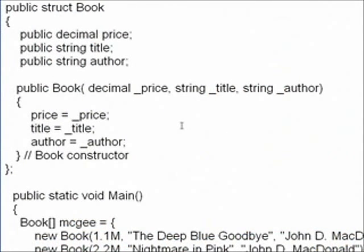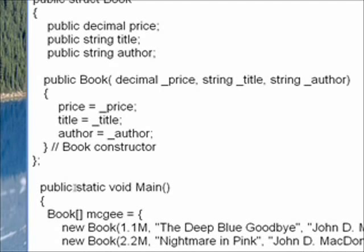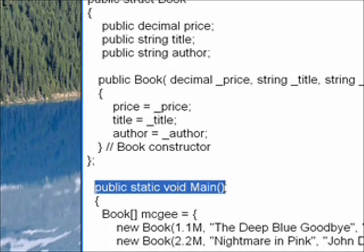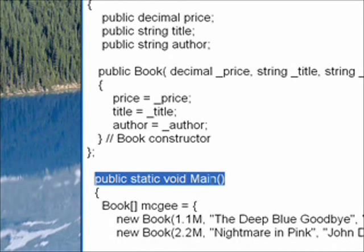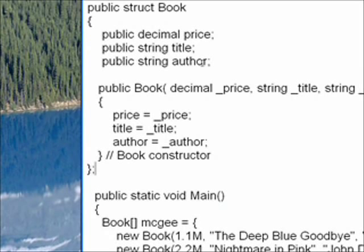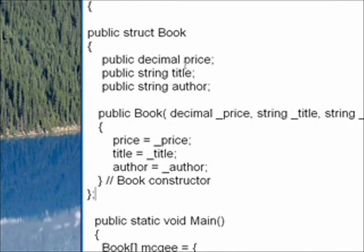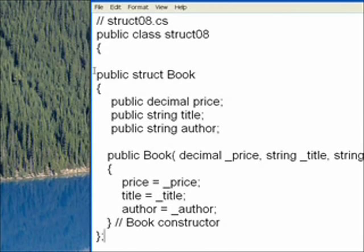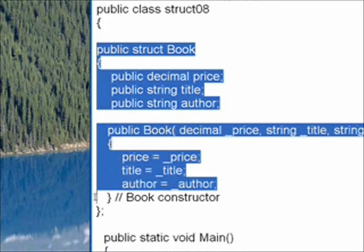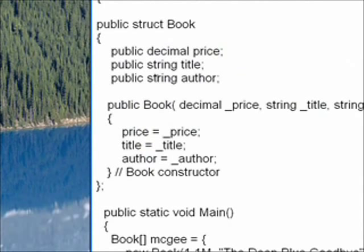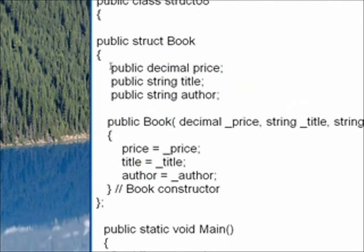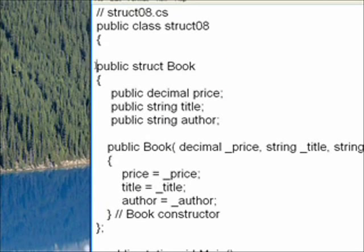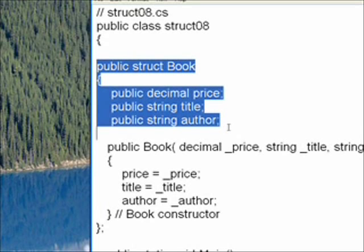This is an example of an array of structs program. As you can see, it's a console program rather than an IDE-oriented program. We have the public static void main standard hook to start it running in the console. And then up above, we have the structure itself, which is public struct book. All this is a structure.